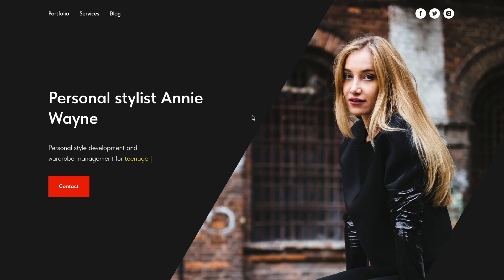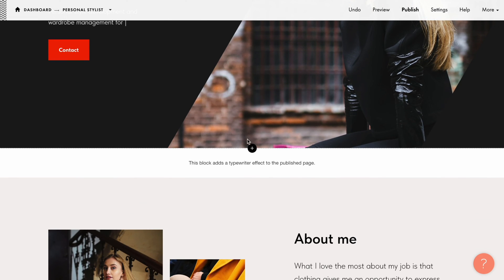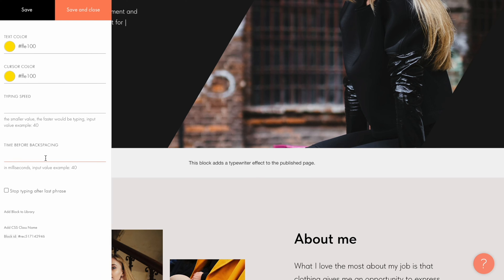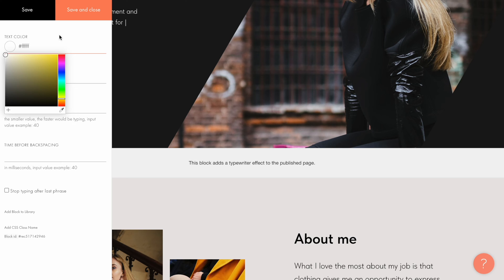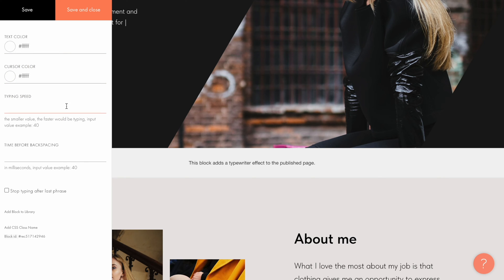You can see that the cursor and the text are yellow. Let's go back to the editor and change this color. Open the settings tab of the T635 block and set the color you want in the text color and cursor color fields. Under typing speed you can set how fast the changeable text fragment should be typed — I'll leave the default value here. In the time before backspacing field you can set the delay, in milliseconds, before backspacing the previous text and starting to type the new text. I'll set it to 2 seconds.